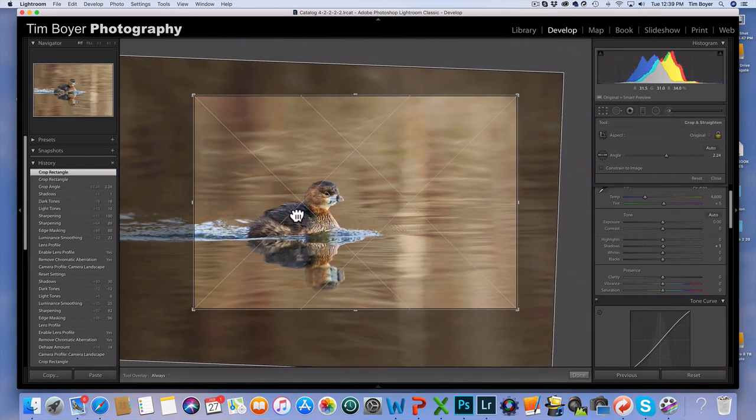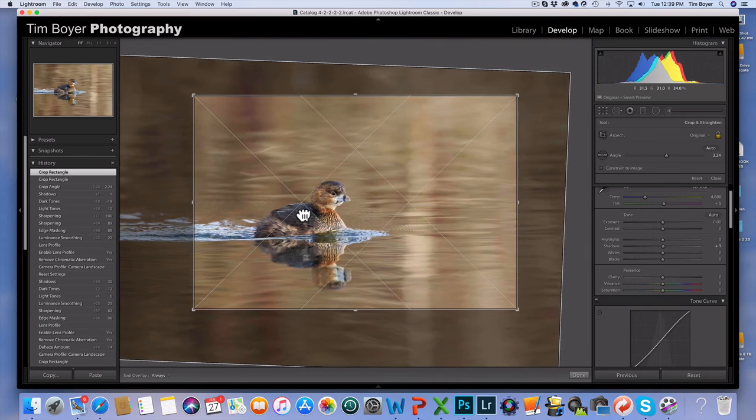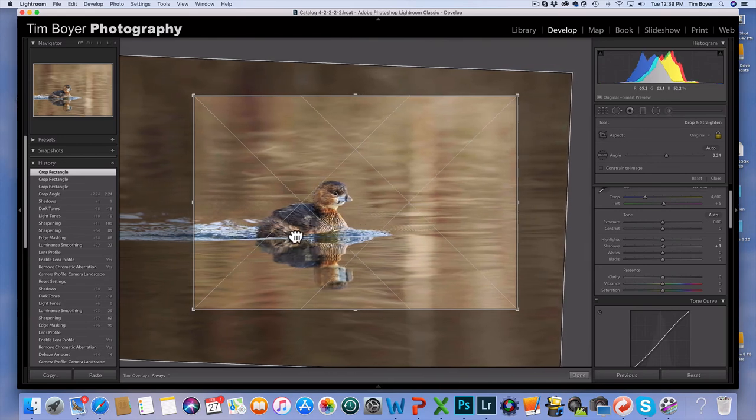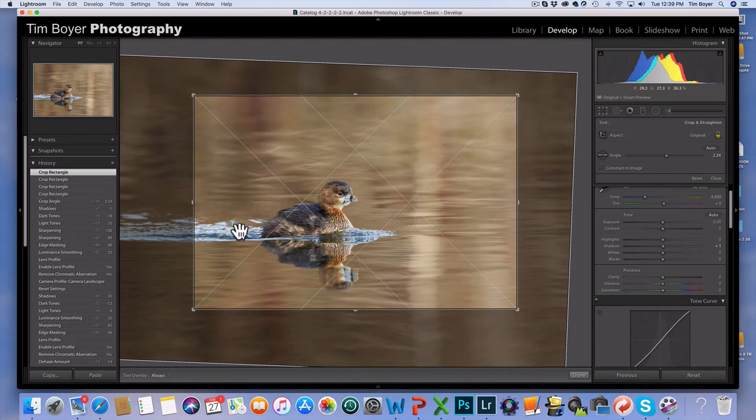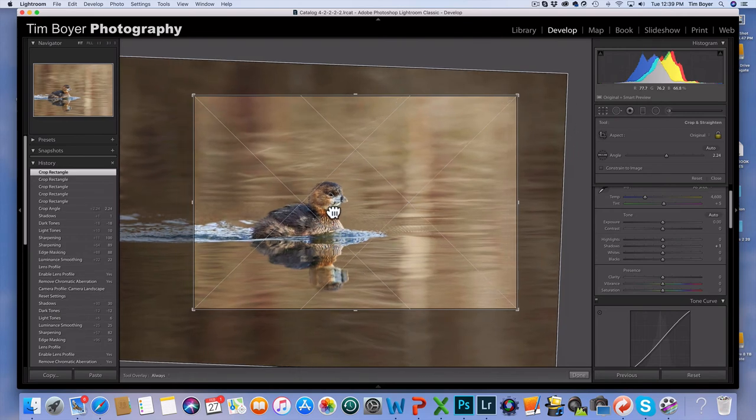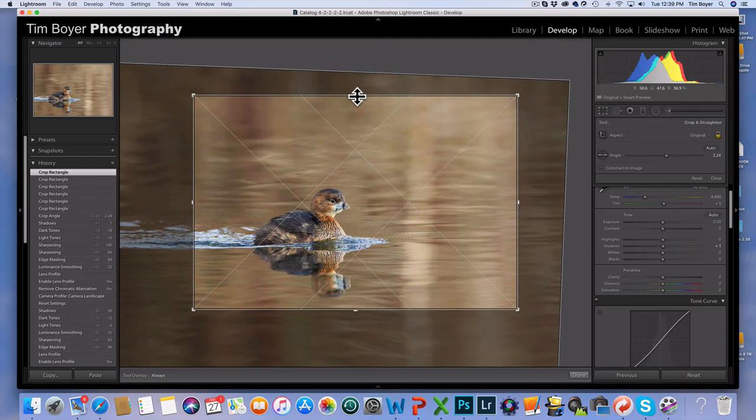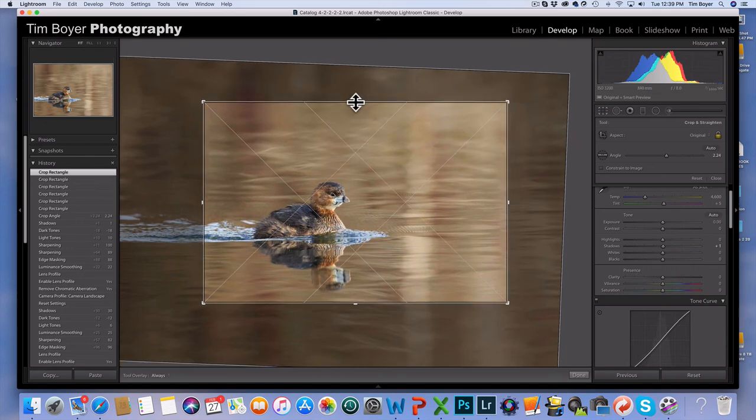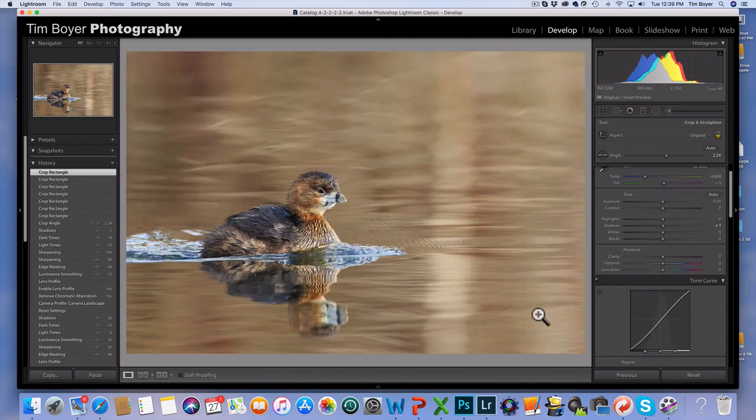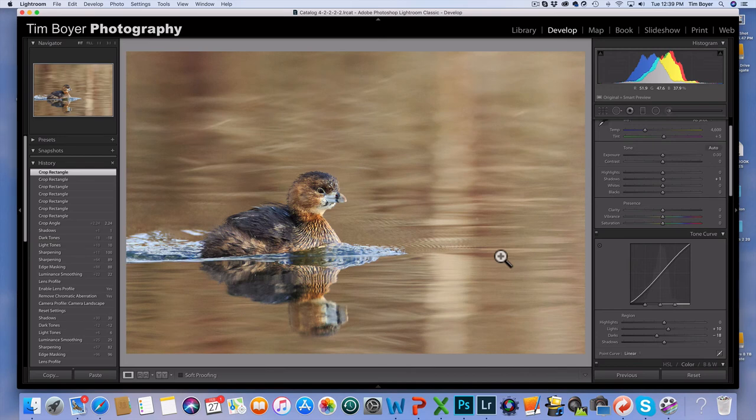Then I'm going to crop it down a little bit. I'm going to pull, let's see, something like that. Give him plenty of room to move into, but I want to keep part of that water. I don't want him smack dab in the middle though. Could lower him a little bit, something like that.